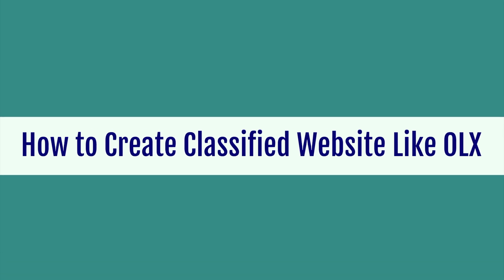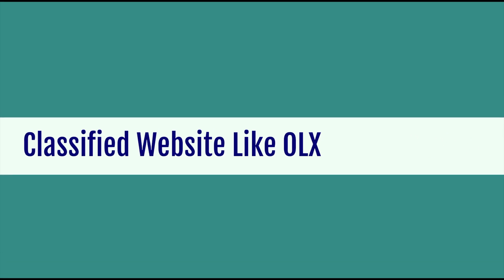Hello friends, today we will discuss a completely different topic and that is how to create a website like OLX. But before that, we need to know what is OLX.